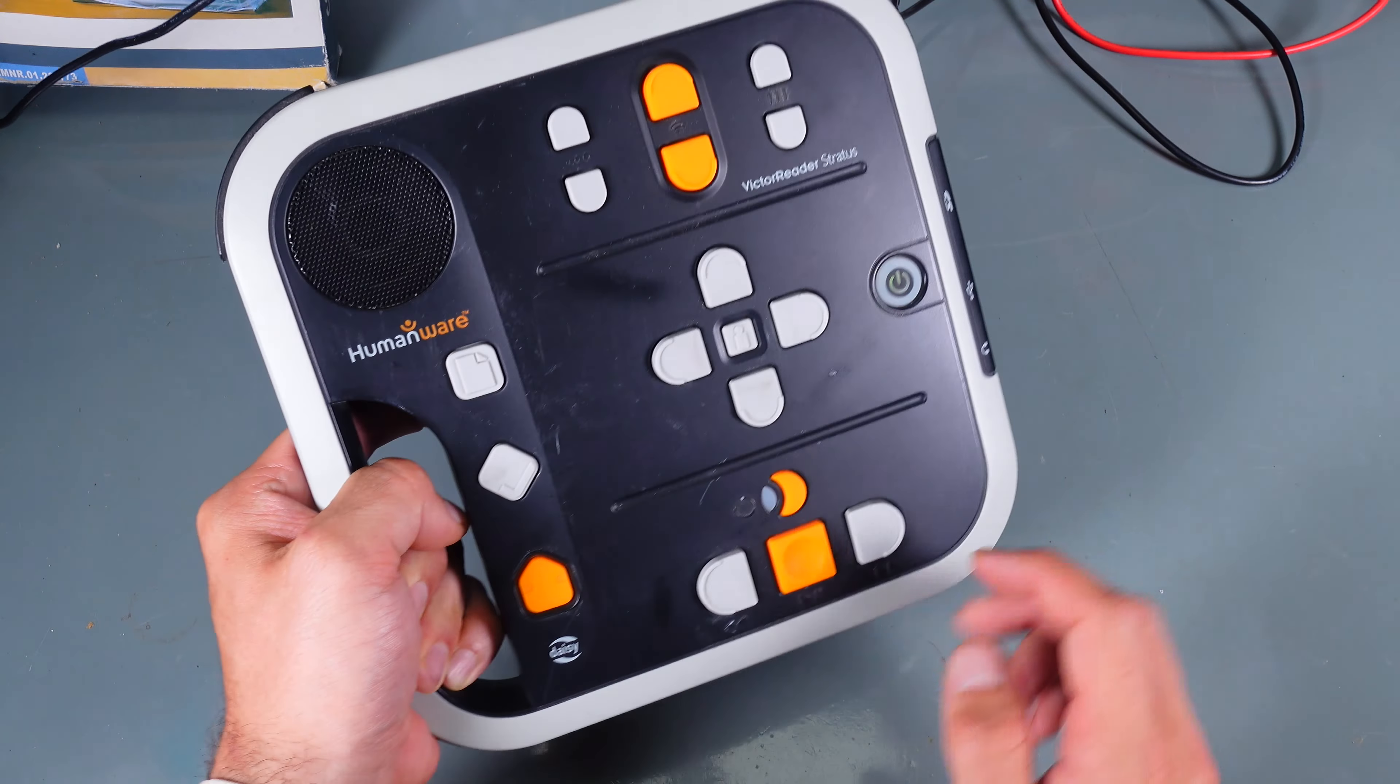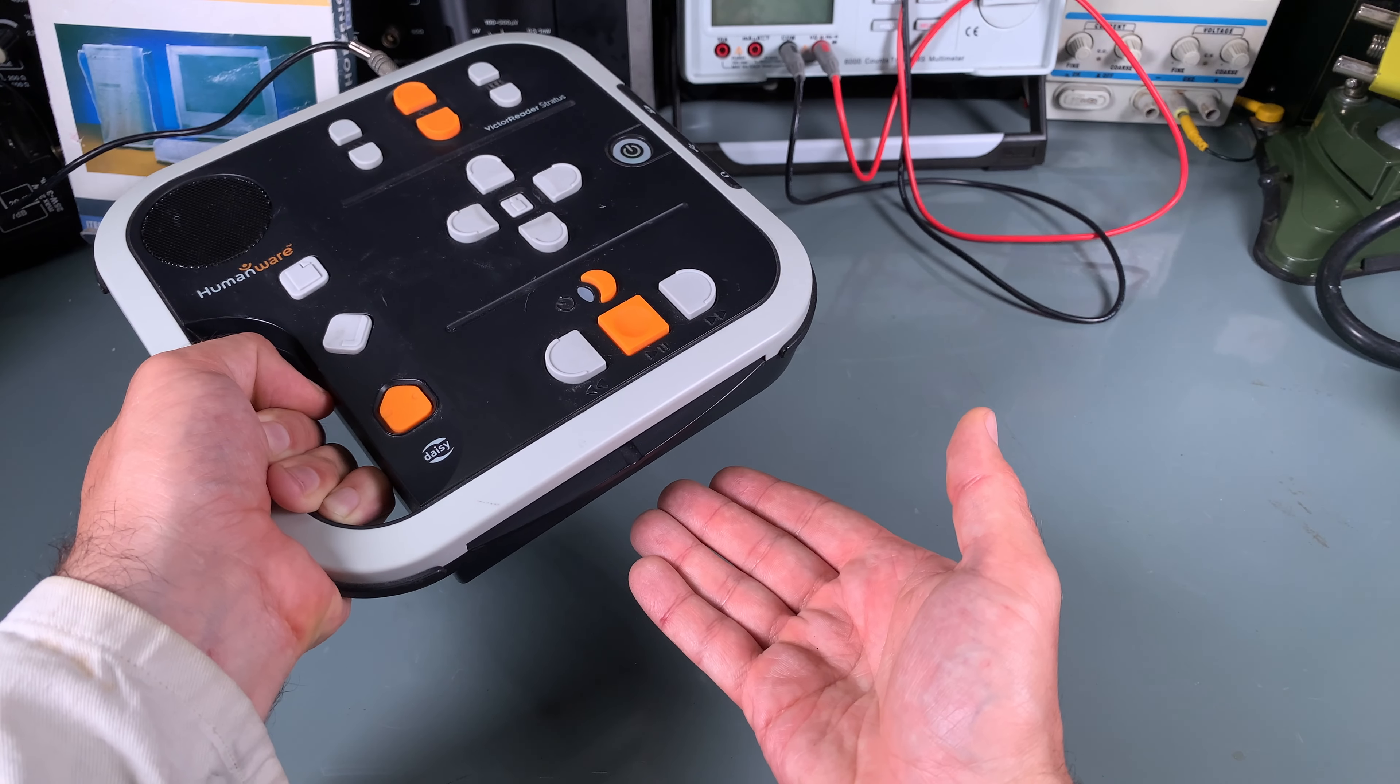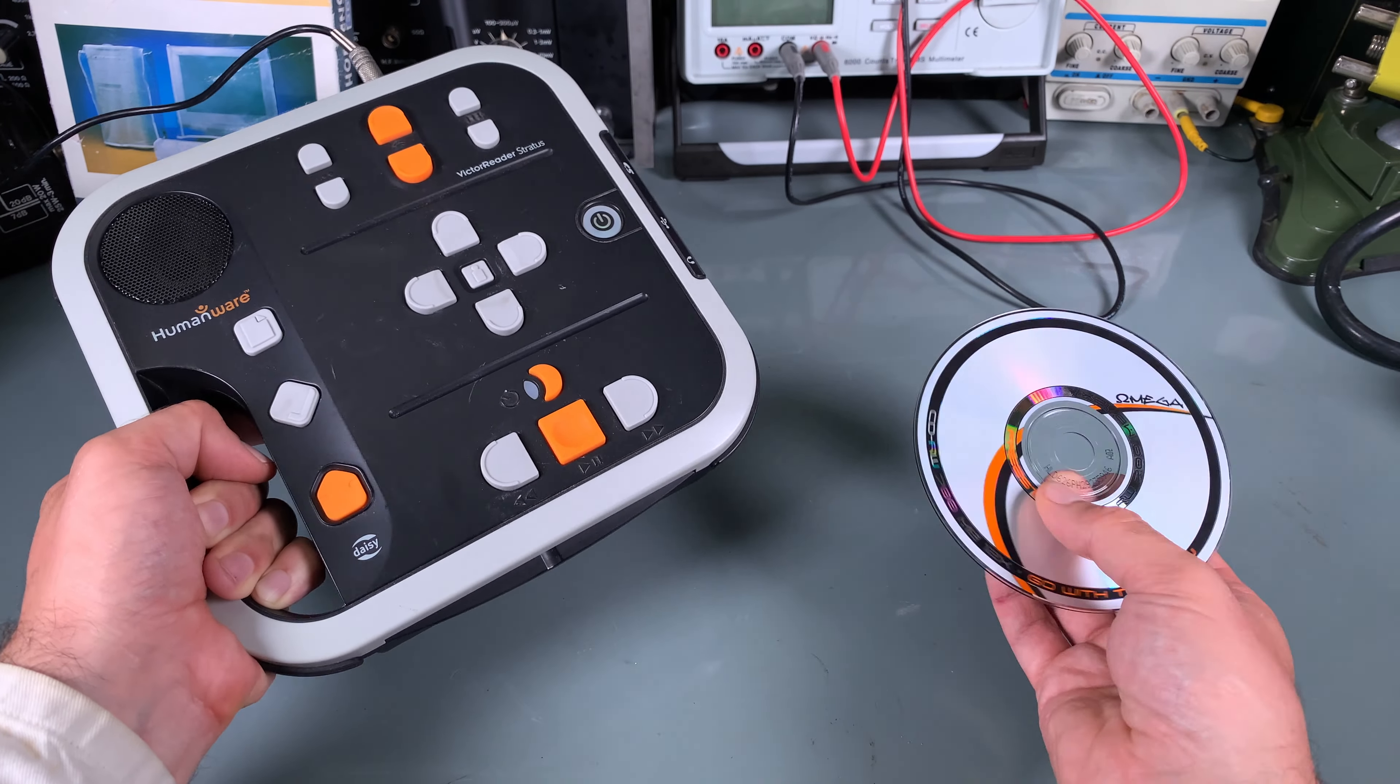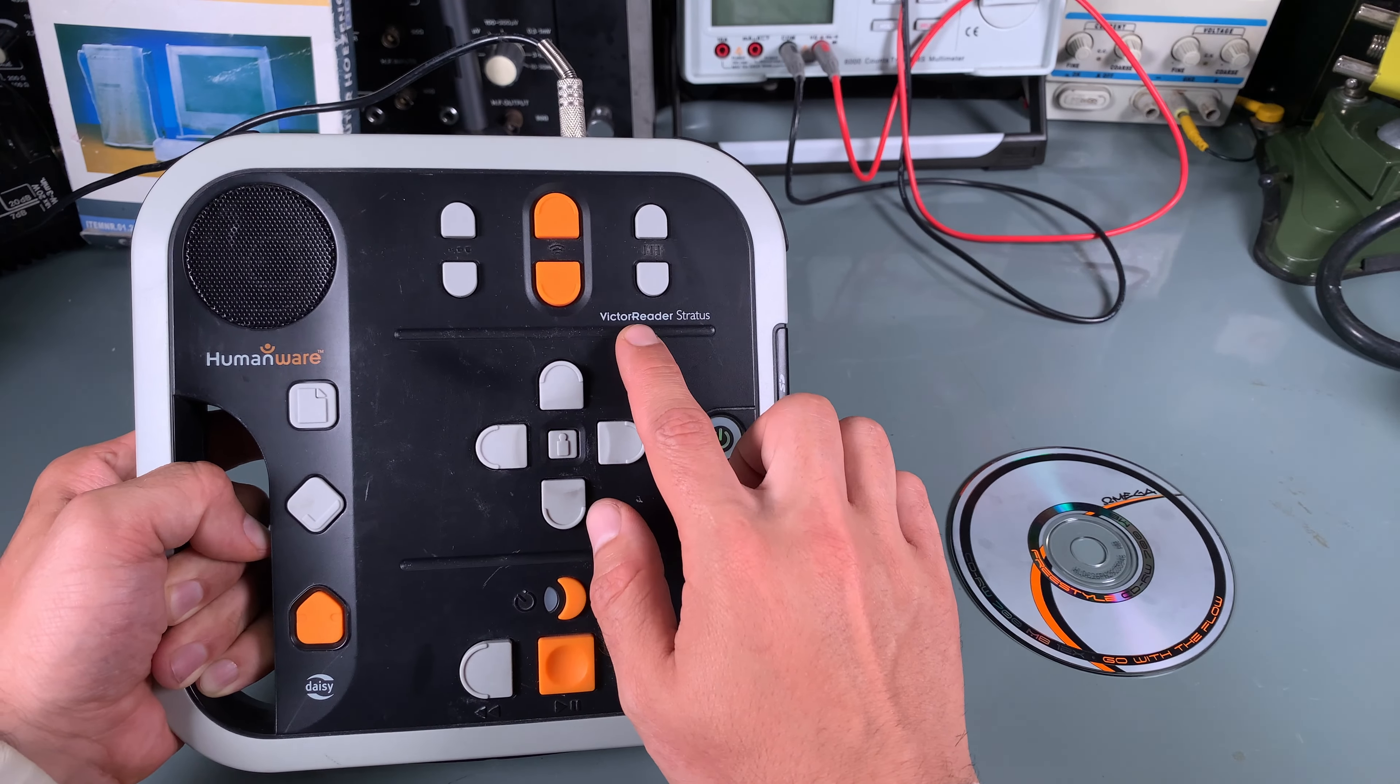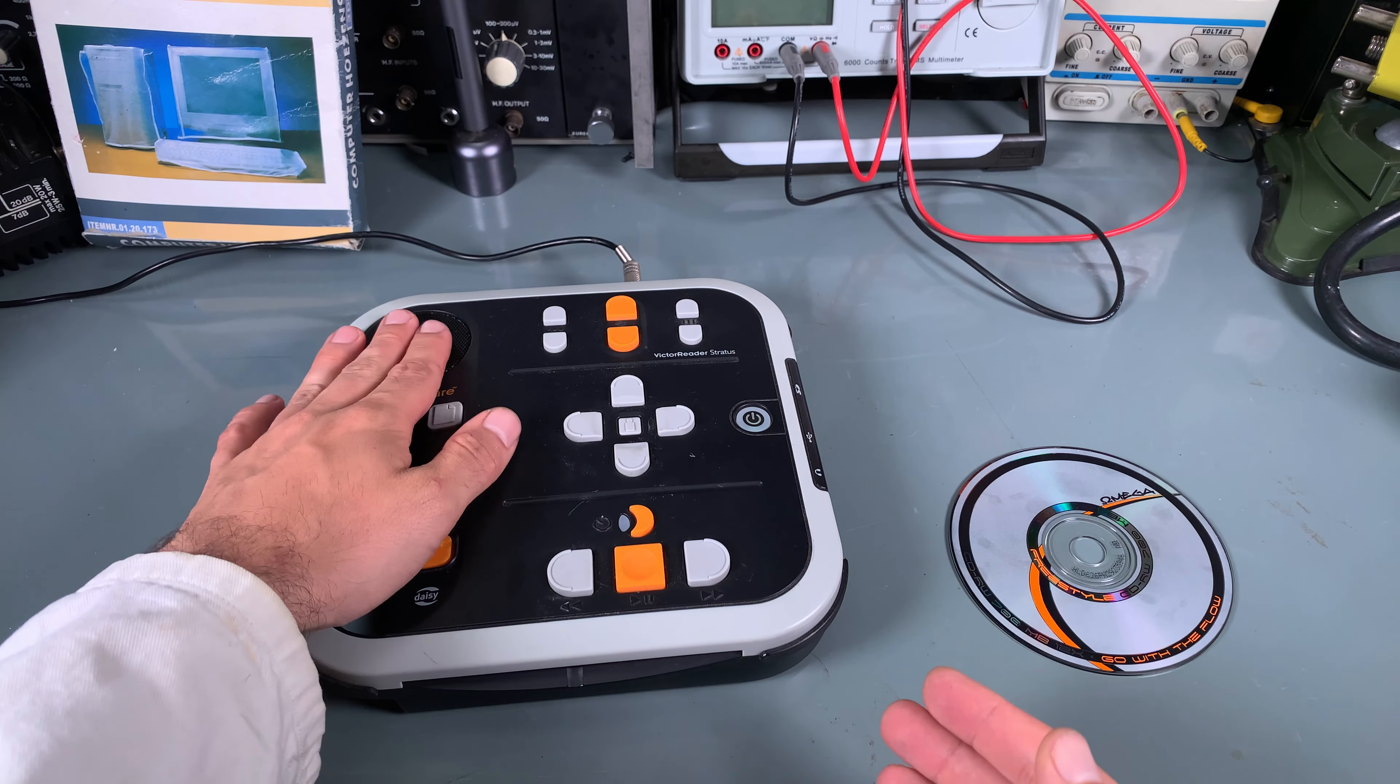This is how it looks. To eject the CD you go like this and it's giving it out. So a very nice device, the Victor Reader, and it can be used also for playing music.